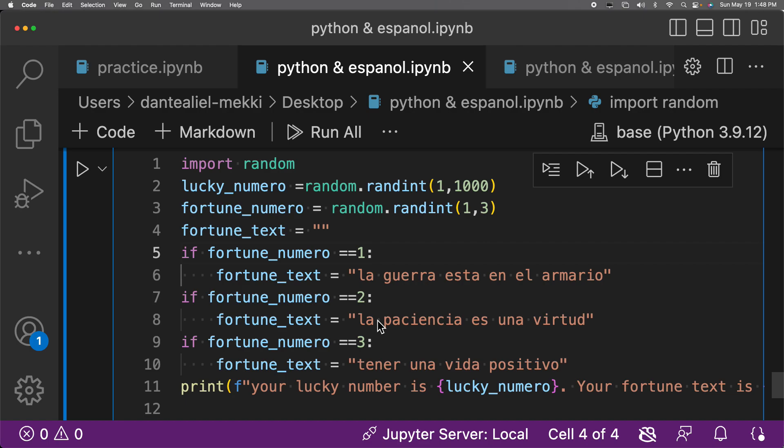All right, let's go. Import random. lucky_numeral equals random.randint, open parentheses one comma one thousand, close parentheses.